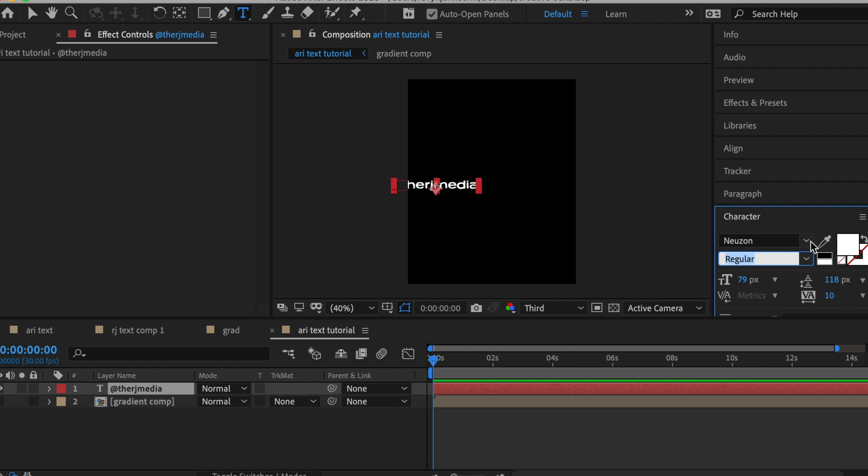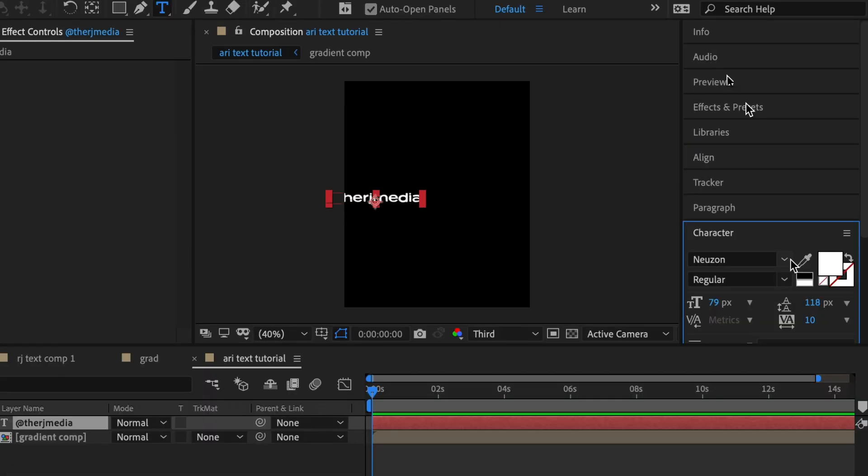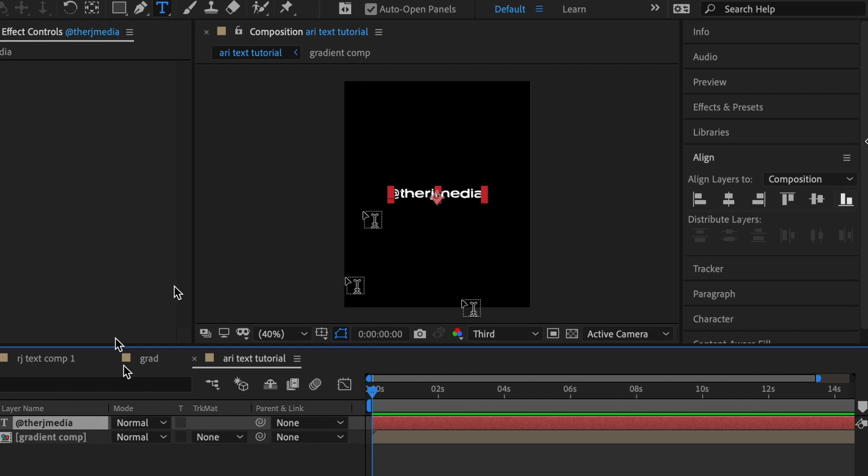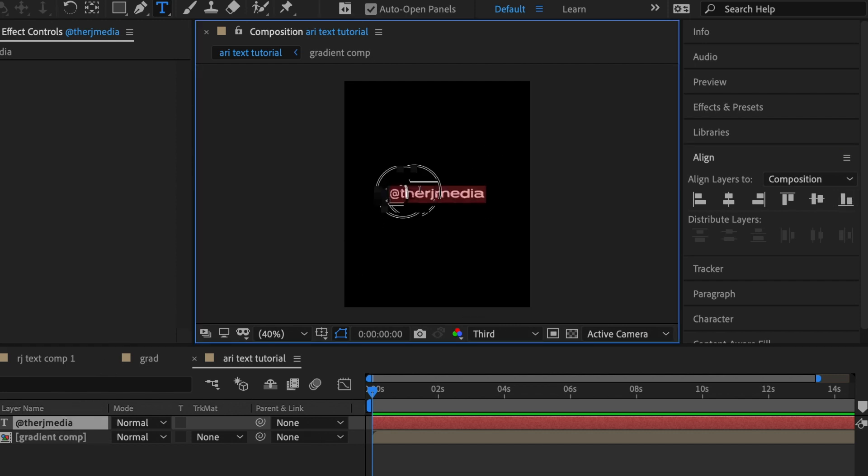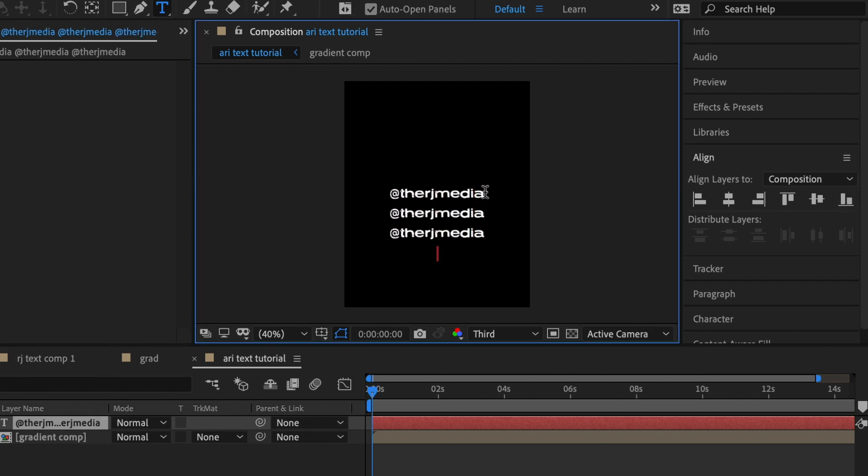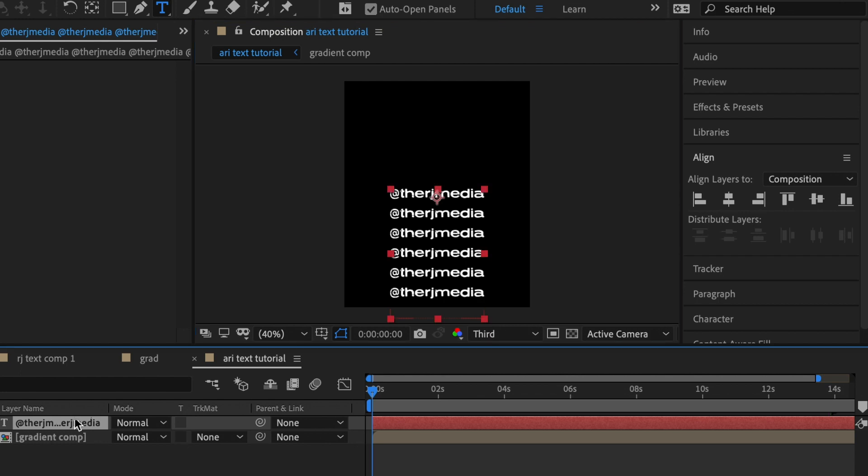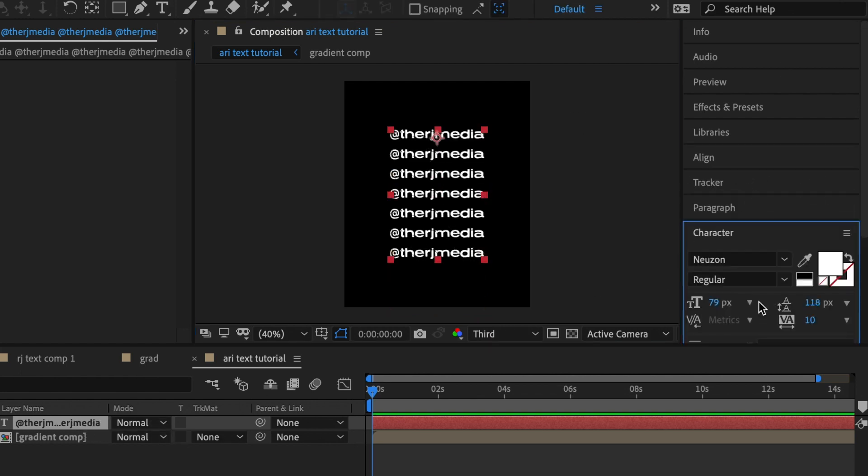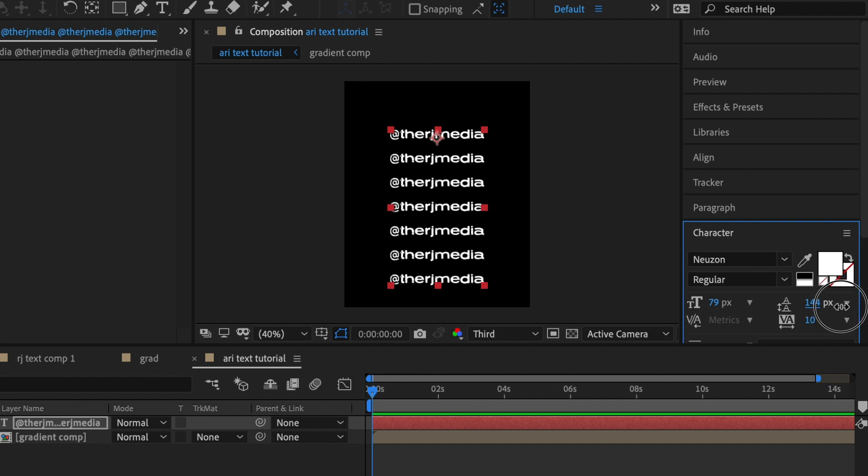The font I used was Nuzon. This is a free Adobe font. If you have Adobe Creative Cloud account you can download this font from adobefonts.com. I made a bunch of duplicates of it, I'm pretty sure it's like eight. You just want to make enough to almost fill the screen.